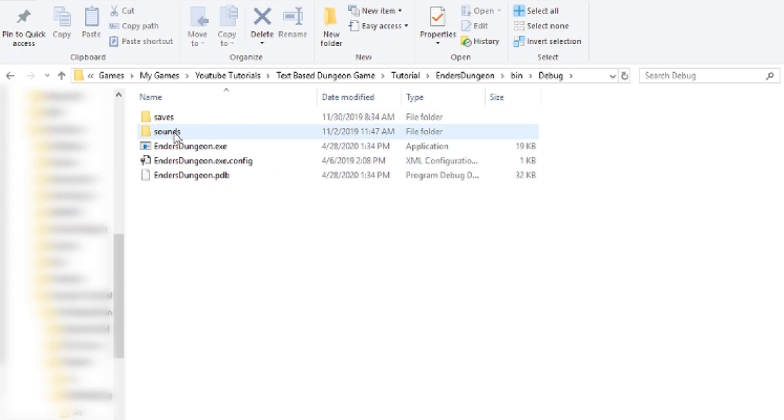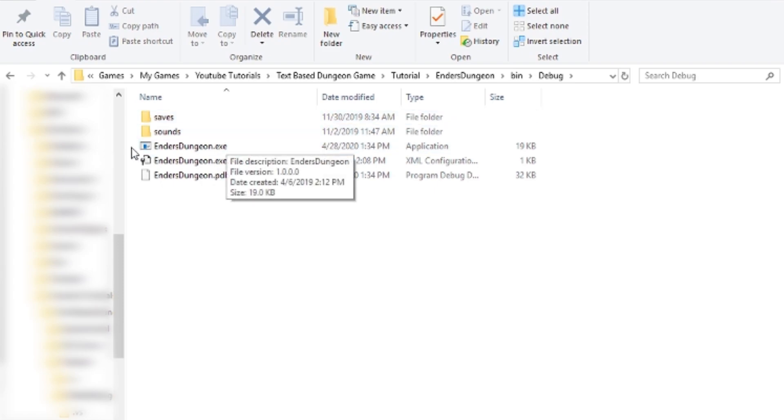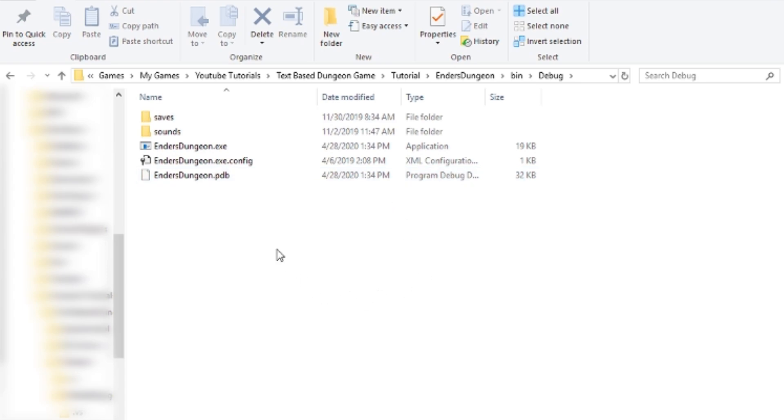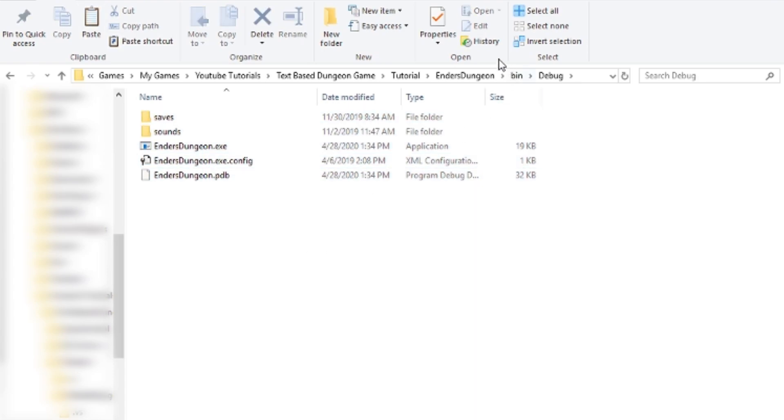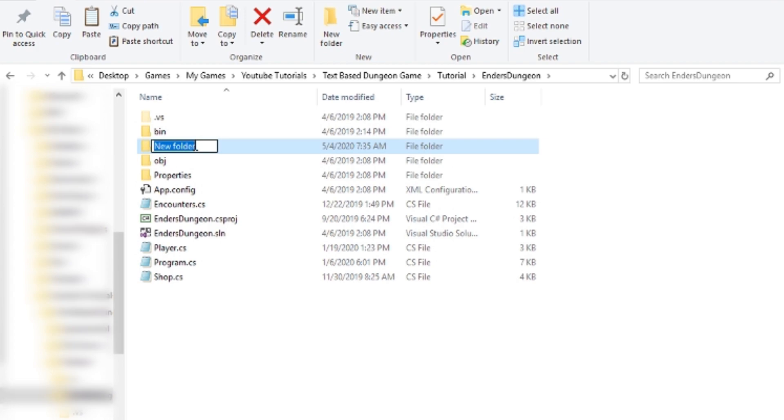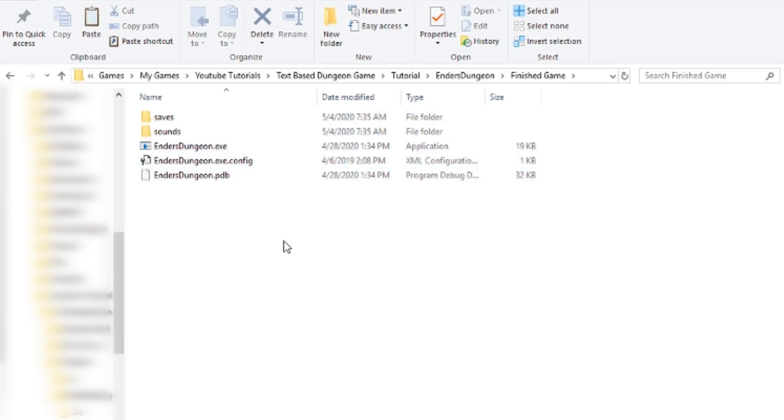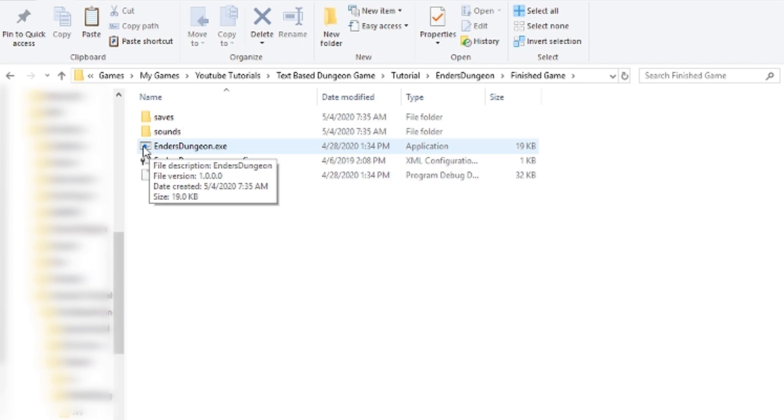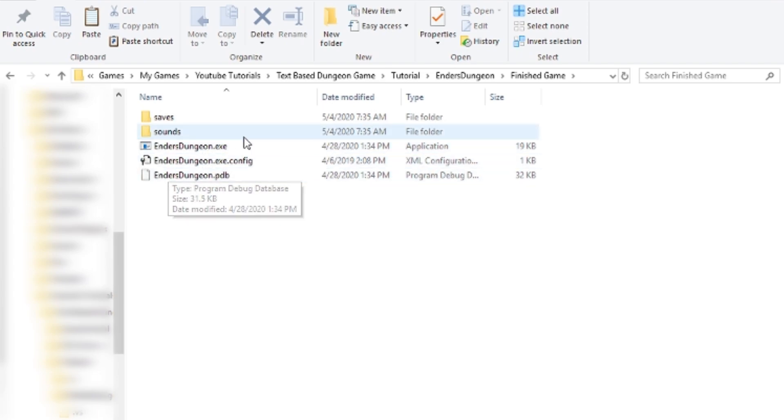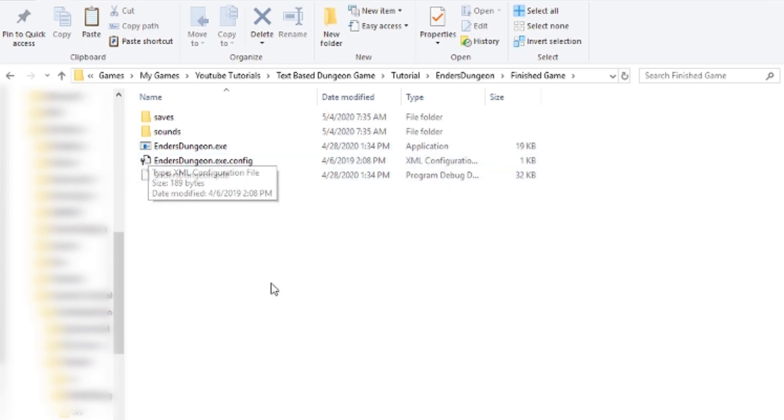Everything's packed into the exe, and then you need the sounds because sounds are like a resource file. And then you need a saves folder. I can't remember, it's been such a long time. Maybe we automatically make saves, I don't know. So I'm just going to copy everything in here. I'm going to go back to Ender's Dungeon, and I'm going to create a new folder called finished game. And this is what you're going to be sending to your friends. In finished game I'm going to paste the files. And of course your icon would look different because if you changed it, right now mine's just the default, so it looks boring.